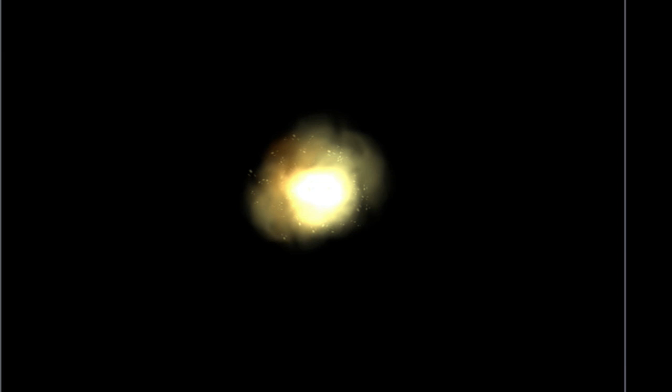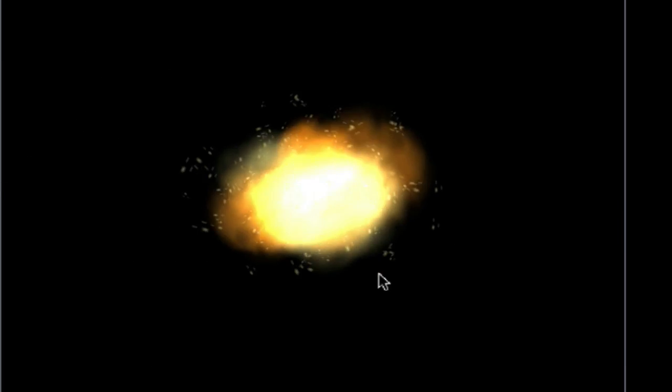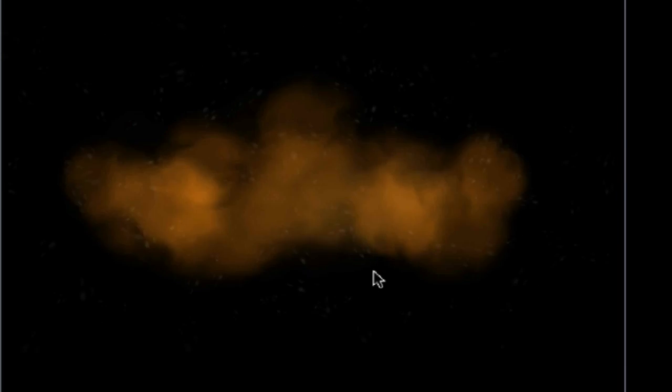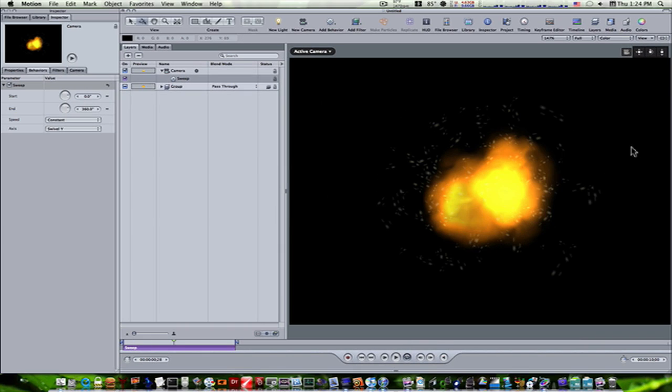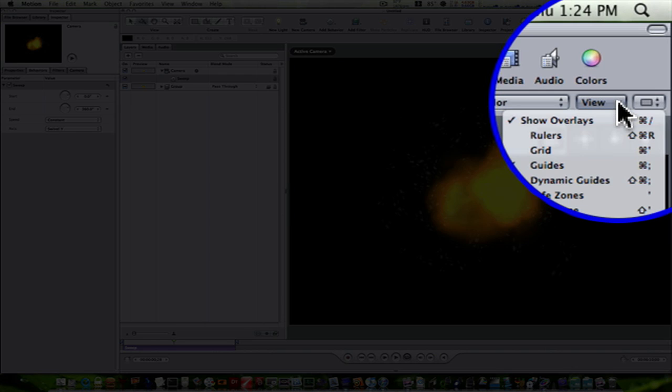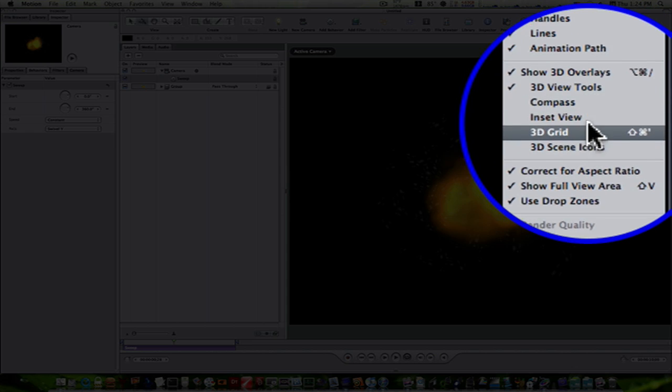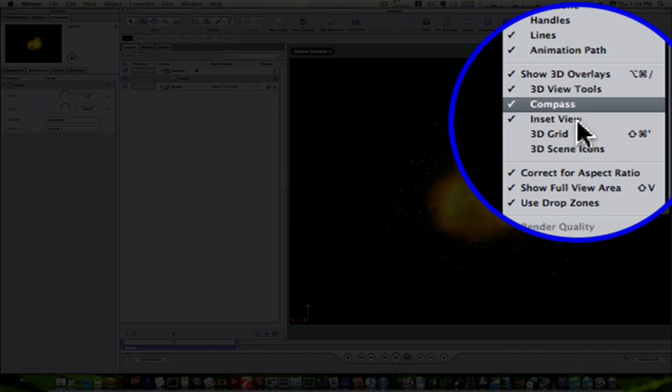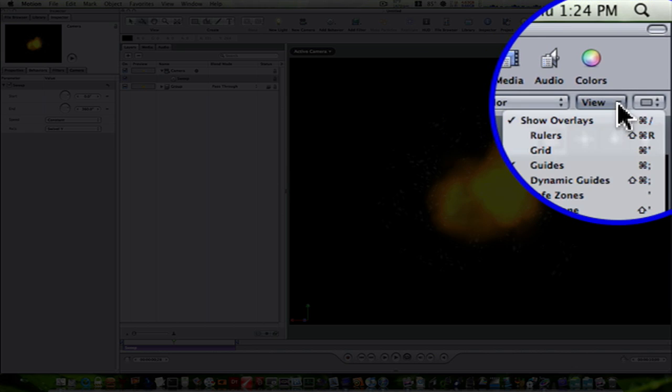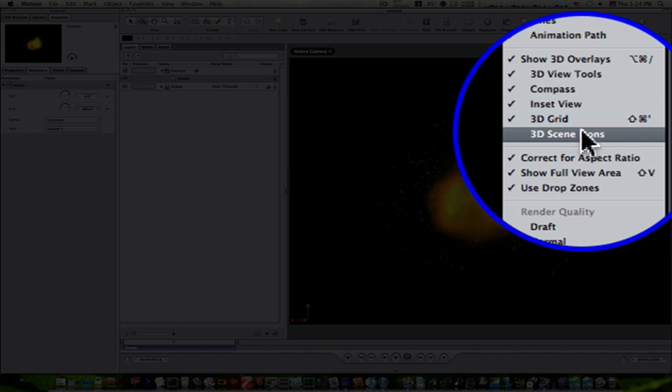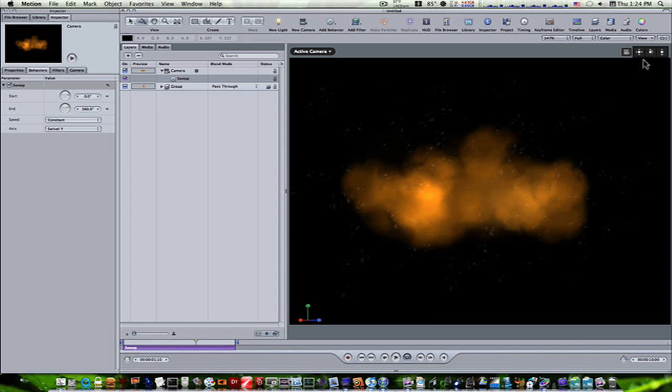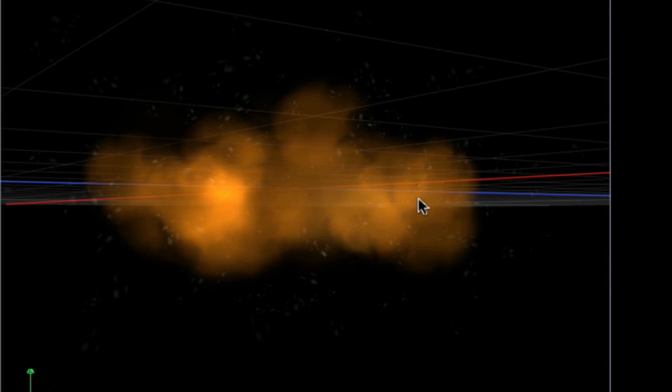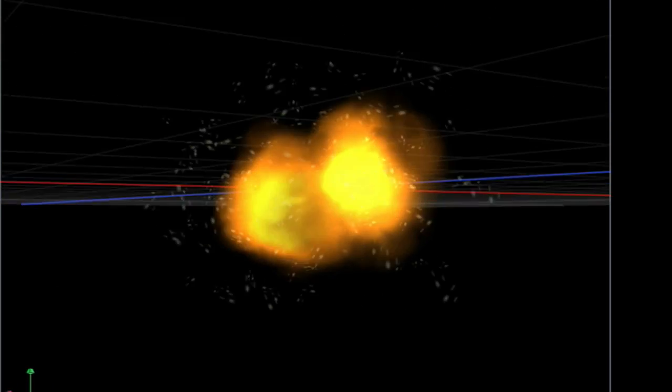And now when I play this, you can see our camera is sweeping around our explosion and it is definitely in 3D. Let's make sure I have everything on. Let's turn on my compass, let's turn on my inset view, let's turn on my 3D grid, and let's turn on the scene icons just so I can have everything rolling. Okay, now we have this basic 3D scene with our camera dollying around our explosion, so it demonstrates the 3D.